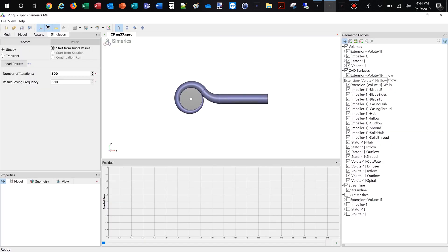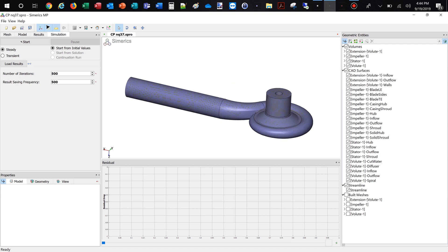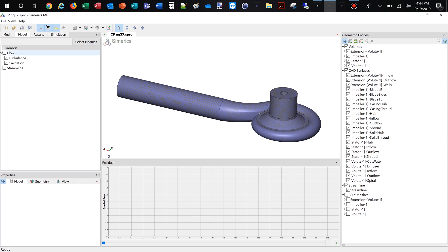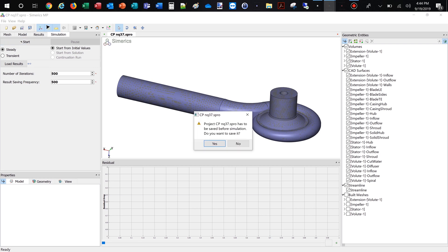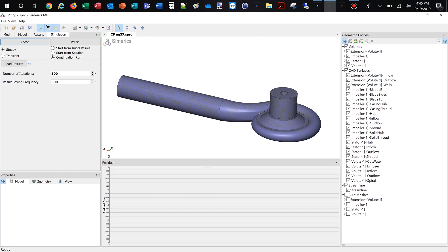Now the model is ready for simulation. The boundary conditions are set for the design point. For this initial run, we deactivate the cavitation module. The project file will be saved before the simulation starts. Alternatively, to starting the simulation manually as shown here, batch mode runs can be prepared to run performance curves or maps.